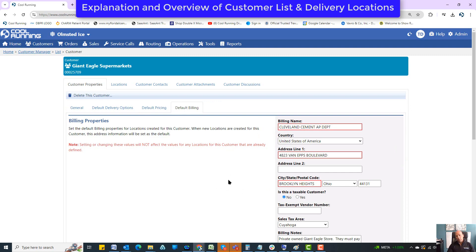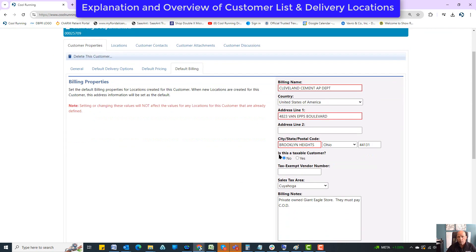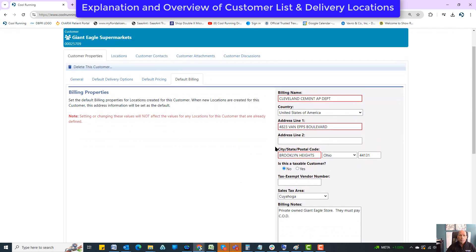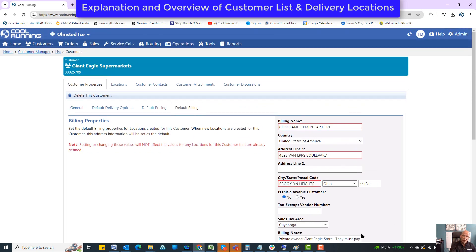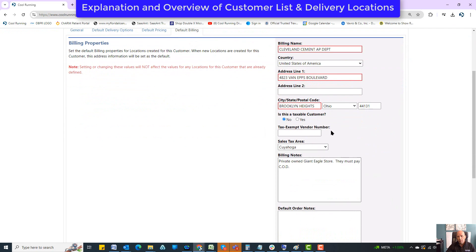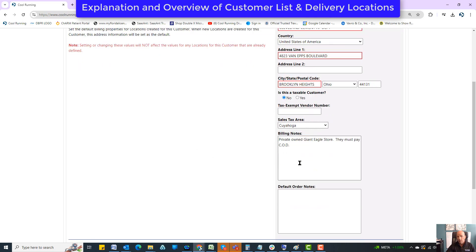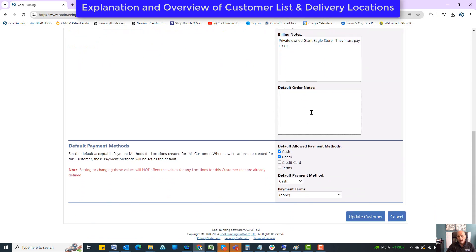Default billing is the billing address used for all these Giant Eagle locations. You can tell the delivery locations to use this as a billing address or to use their own delivery location address — like a Walgreens corporate address. You can set taxable or non-taxable, put in a tax or vendor number, and set the sales tax area. There are also billing notes, default order notes, and a default option for billing.